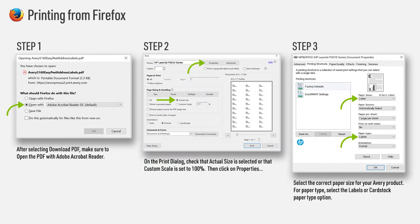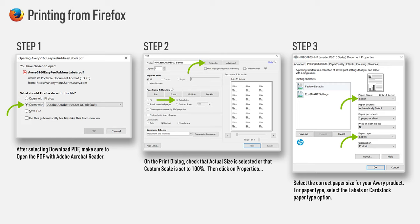To print your Avery project in Firefox, we always recommend using Adobe Reader for the best printing results. If you don't have one of these programs, you can find a link on the Printing Tips window to download a free version. Download a PDF of your project to print. Open the PDF using the icon near the top right of your screen that shows an arrow pointing down.